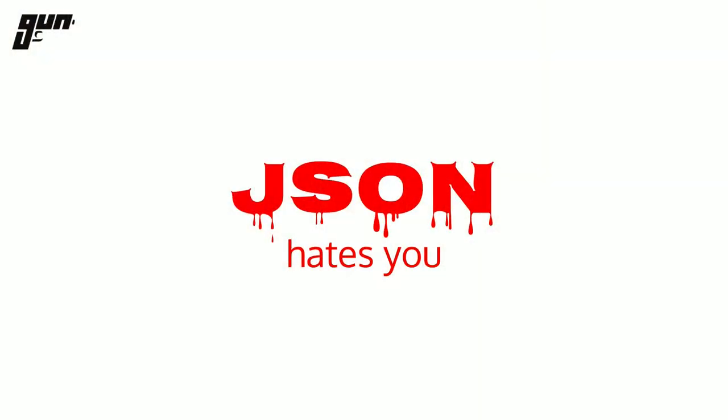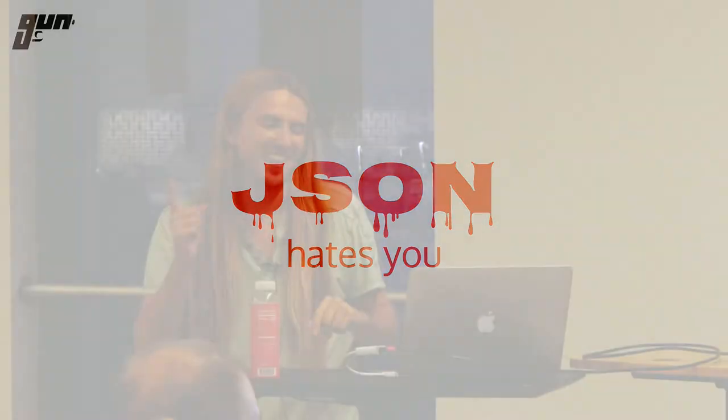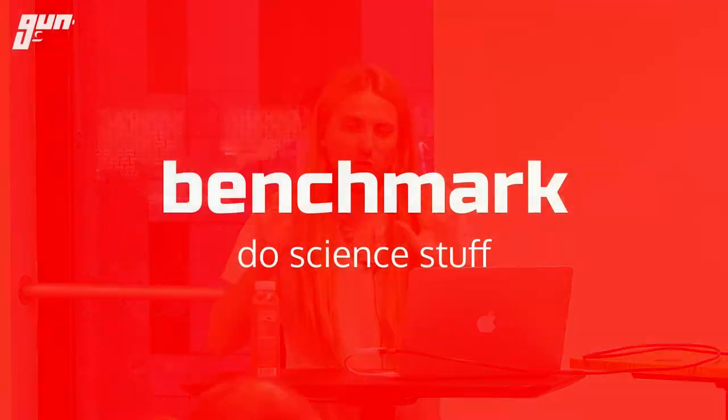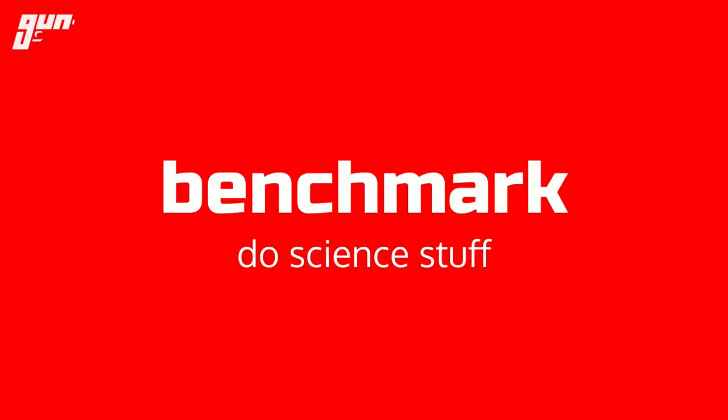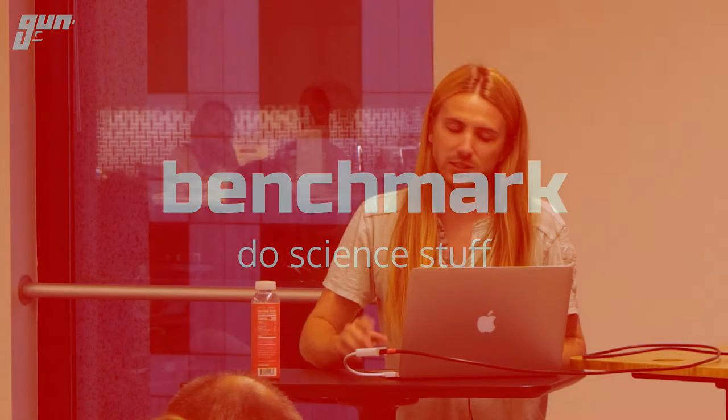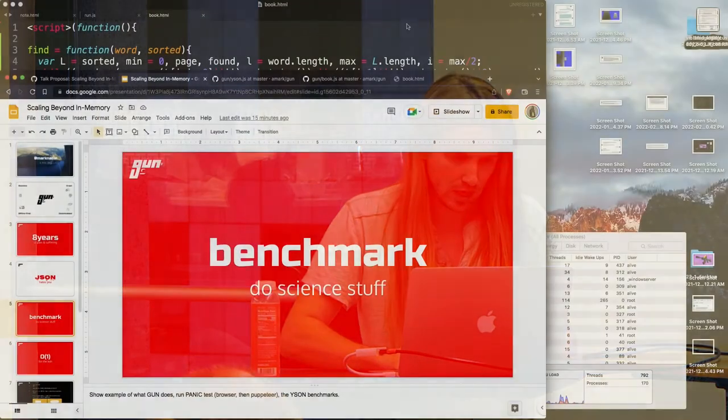So as Jared's already shown, we can actually get JavaScript to go faster and faster if you just start ignoring certain things that Douglas Crockford did. Sorry. So I'm going to first do some benchmarks just to show off a little bit of what Gun does, and then jump into how fast we can push things over the last eight years.